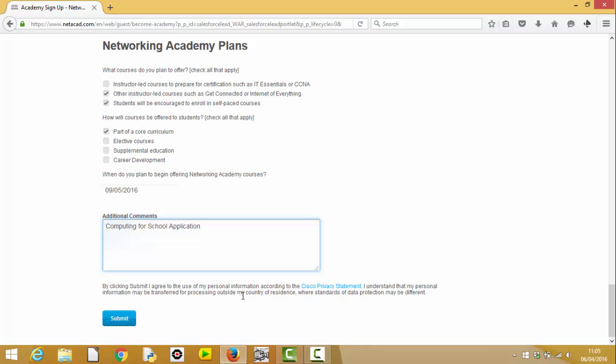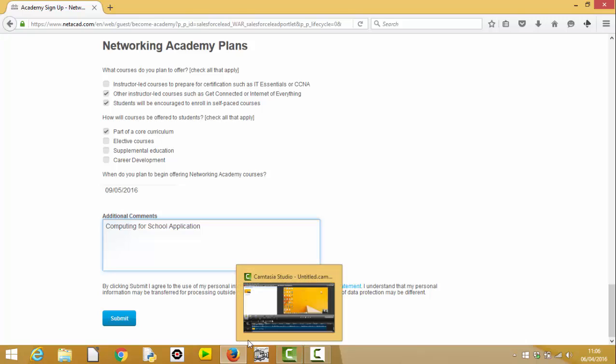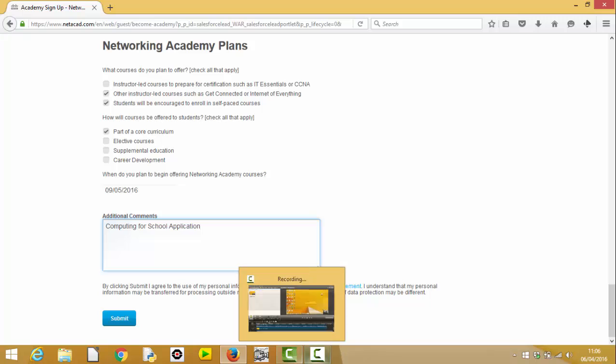Excellent. Right, thanks, Shabazz, for going through that. So, this is the first stage of the process. Having hit the Submit button now, your application goes off to Cisco. And because you're a Computing at Schools applicant, and that's why it's really important that you put that in that additional comments box, the application will be fast-tracked through, and your academy will be set up in what's called Netspace, which is the whole learning management platform. And you'll get a welcome email from Cisco to the email address you provided above, which you'll then use to set up your academy and manage it. And we'll explain what to do when you get that email in a later video. Okay, thanks very much. Cheers.